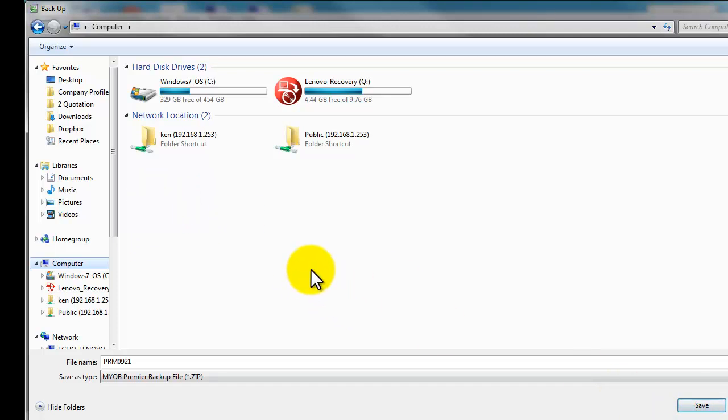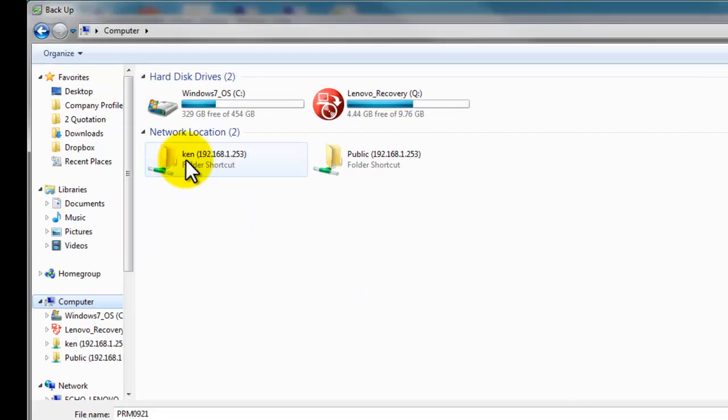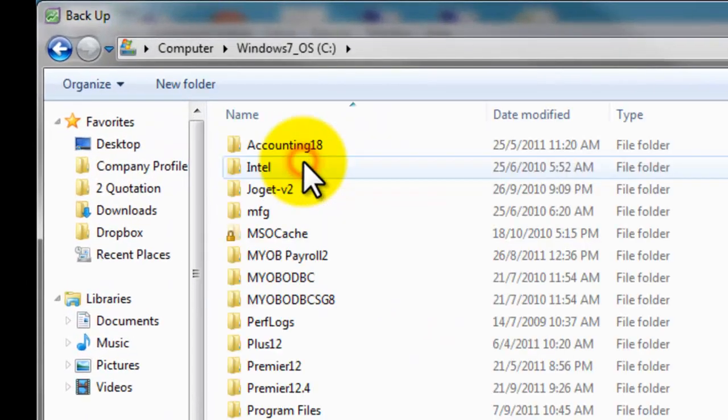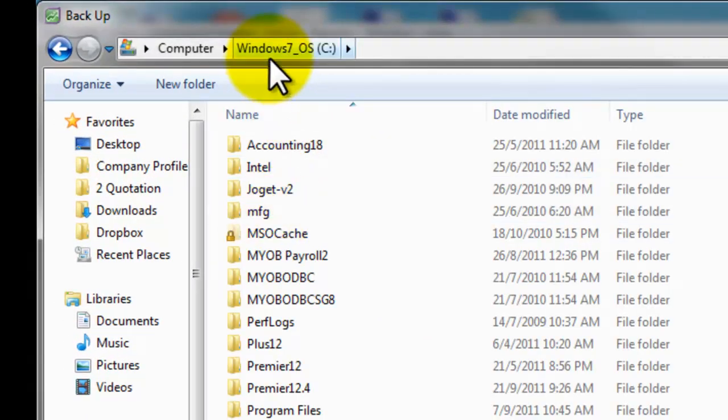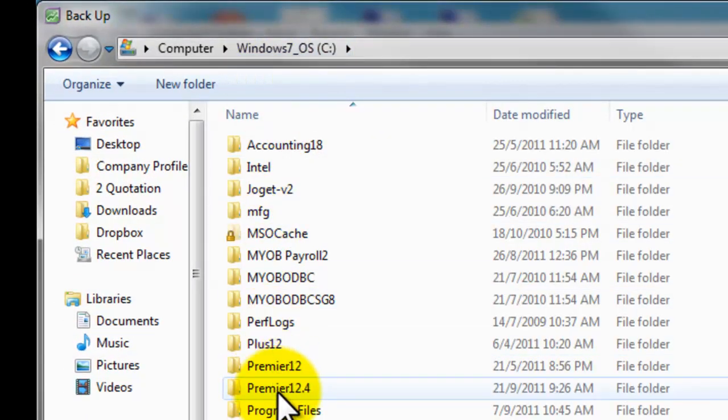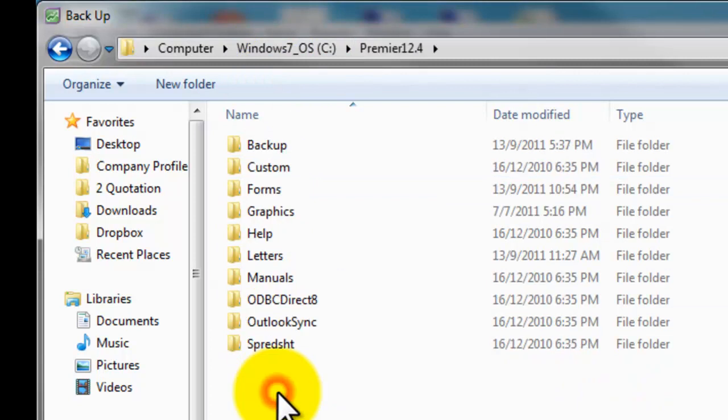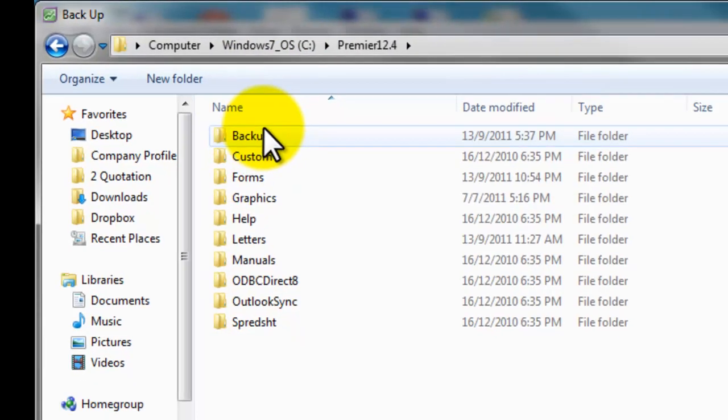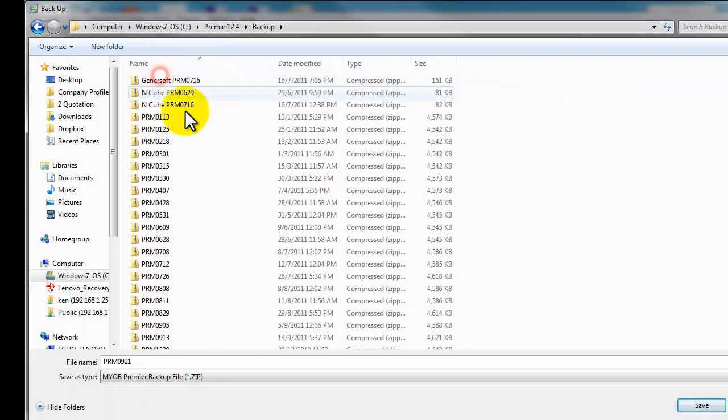So what I am going to do is I am going to save my backup in my C drive, the default drive, Premier 12.4, and select the folder backup. Here I am. And click save.